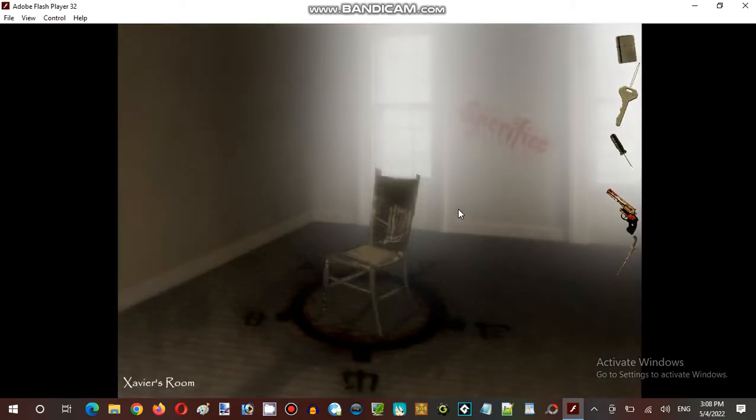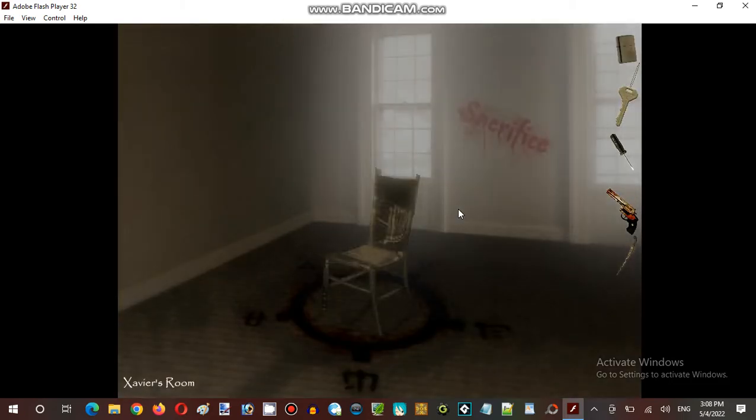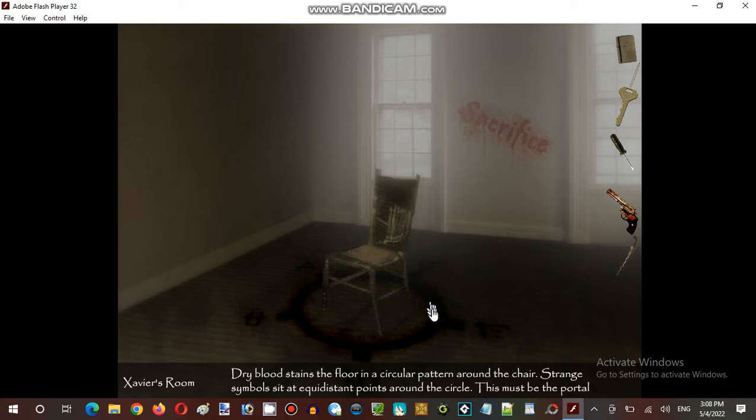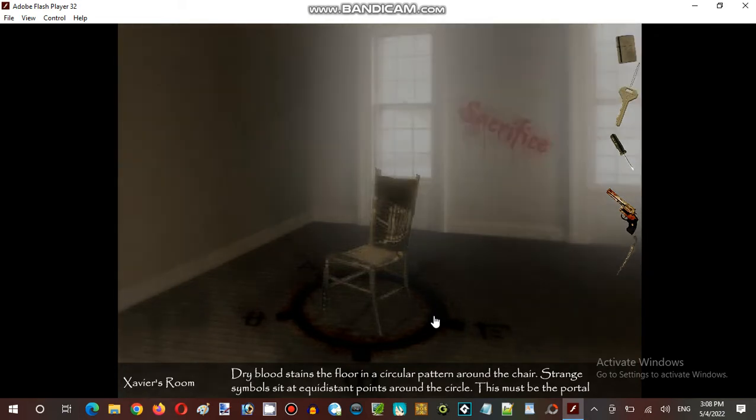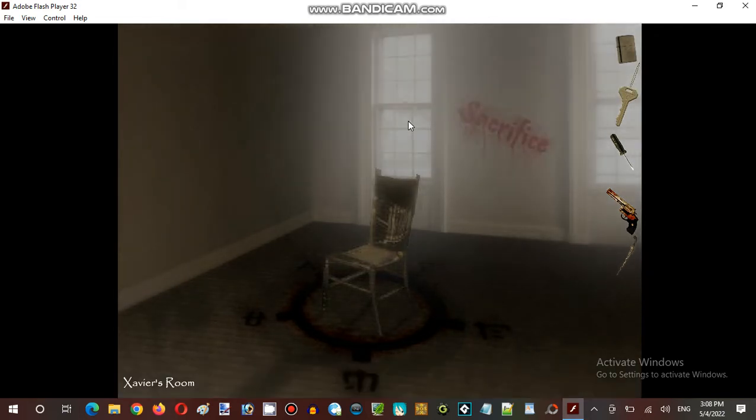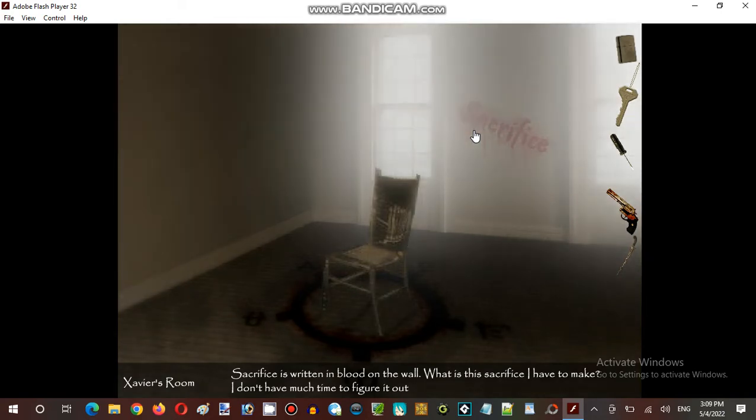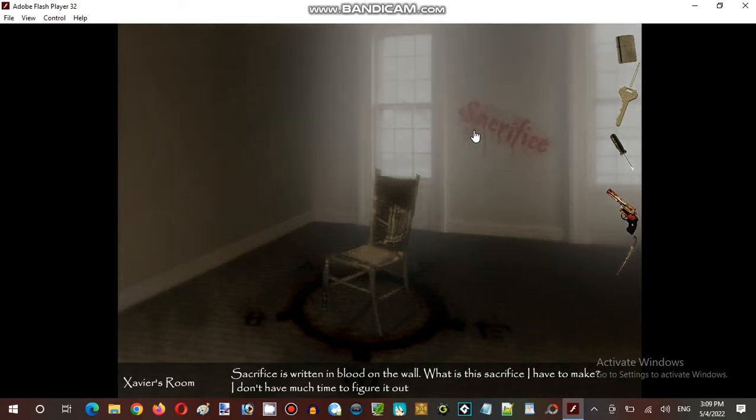Okay, well, what now? Sacrifice? Sacrifice? Oh my god. I wouldn't share to sit in the middle of the savage circle. What is this sacrifice? I have to make... Dry blood stink. My heart is quite really. I'm not freaking like the clouds from the outside. The sacrifice of riddness of the blood, the walls. What is sacrifice? I have to make. I don't have much time to let things about.